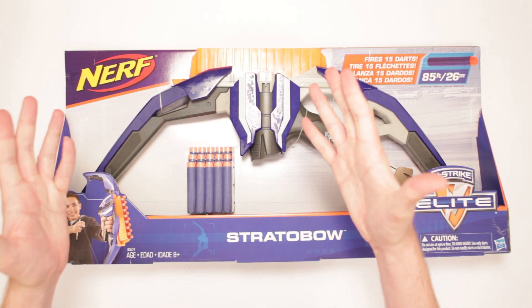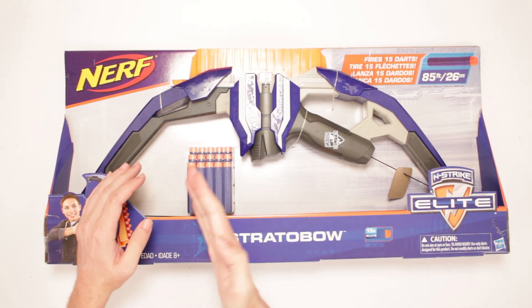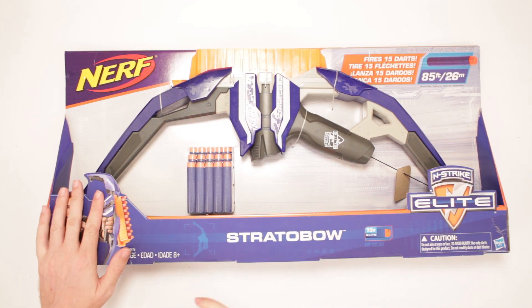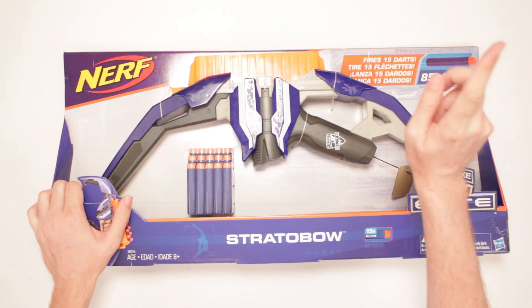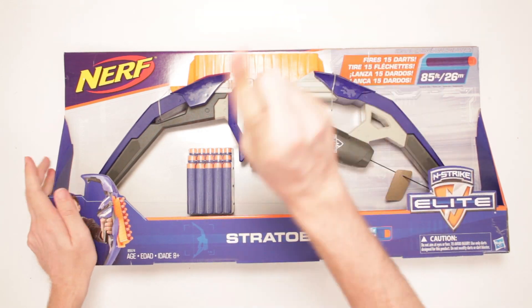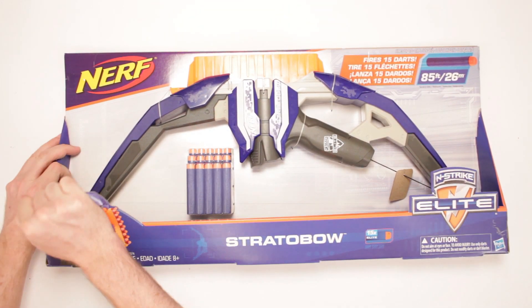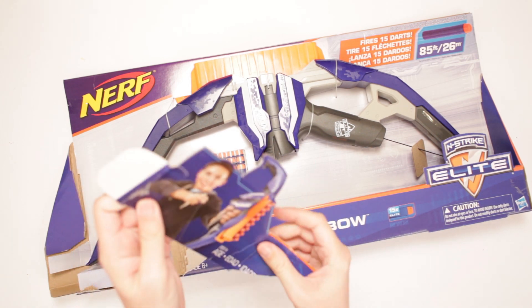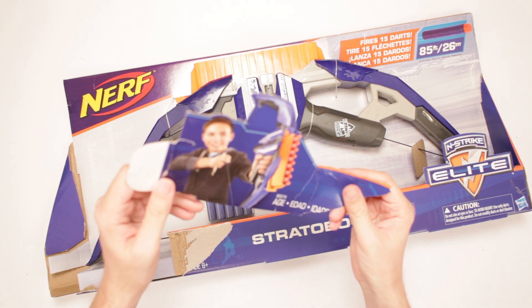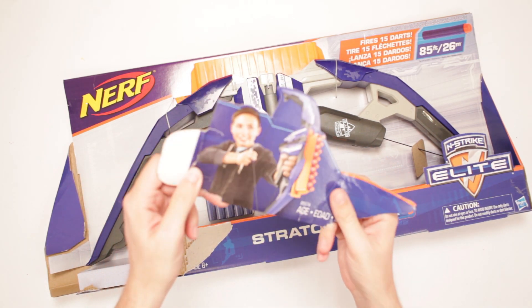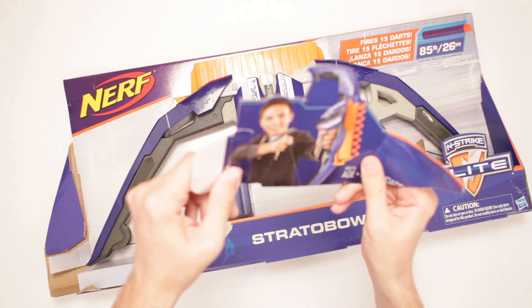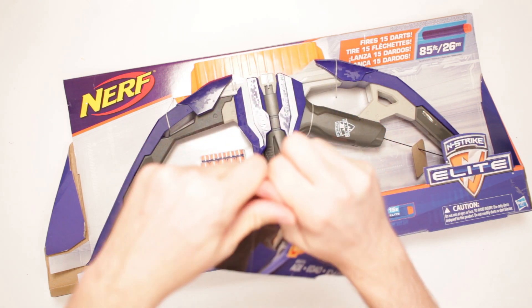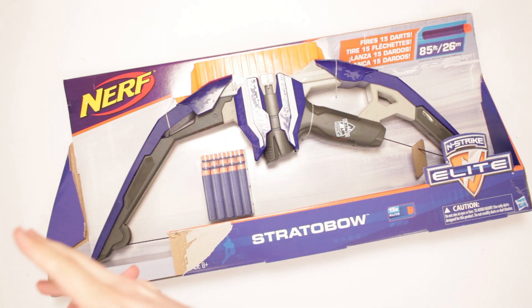This is Nerf N-Strike Elite Stratobow. It comes with 15 Elite Darts that it fires, mind you. And it comes with this kid right here wearing a hoodie. Look at this kid guy. It could be a girl with a short haircut. I don't know. This could be Natalie Portman in V for Vendetta. There's my Vendetta.